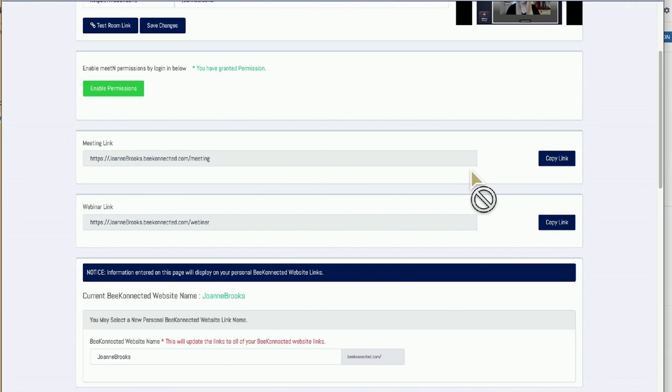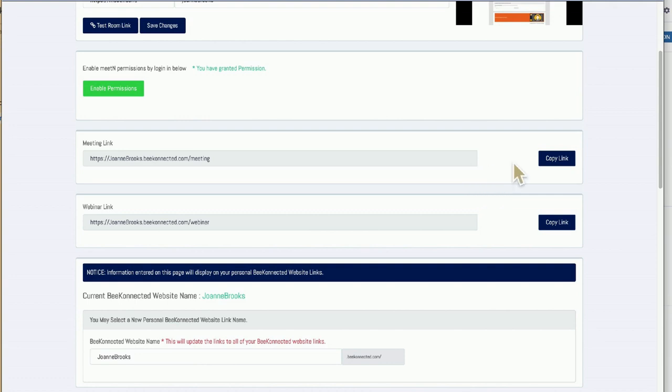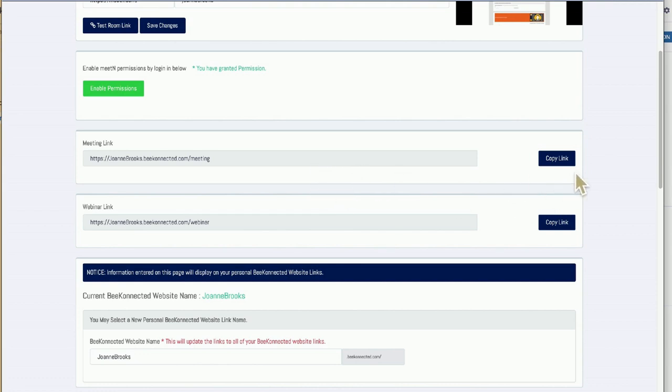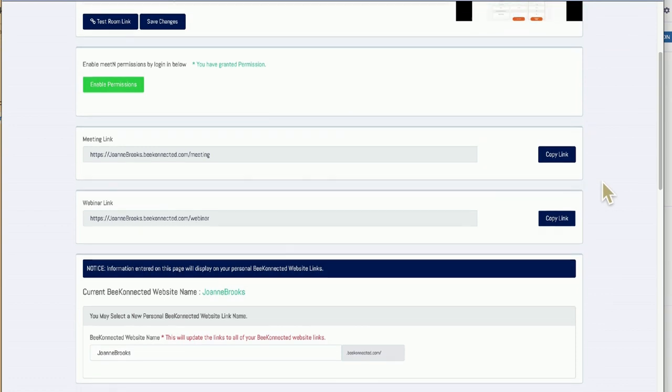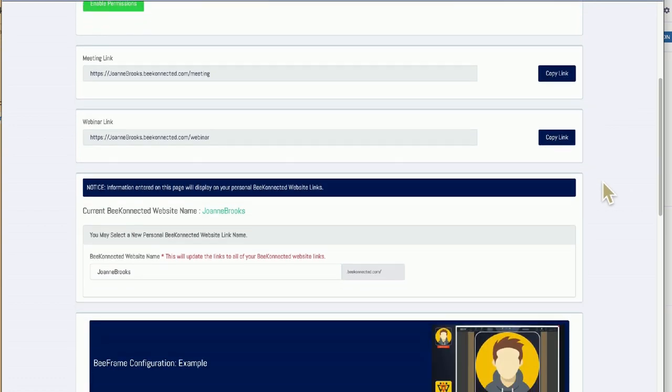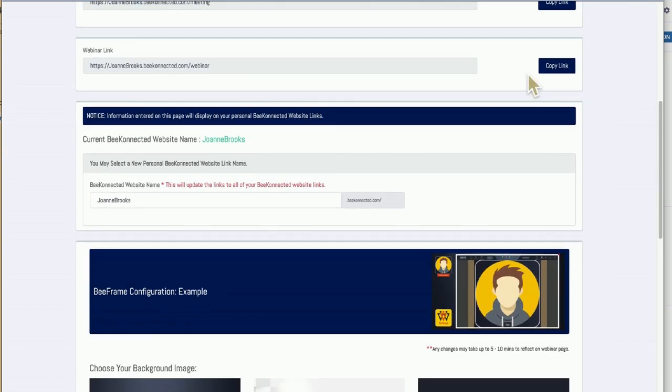The awesome thing is that your URL for meetings and webinars will not change. So what I've done is I've got a note sitting on my computer. I've got all these links that are important to me. To save me logging in and grabbing them, I save them, copy the link, and you can go and share it with anybody at any time. So that's the good news: your link remains static, never changes, right?